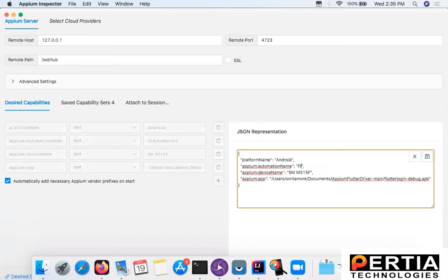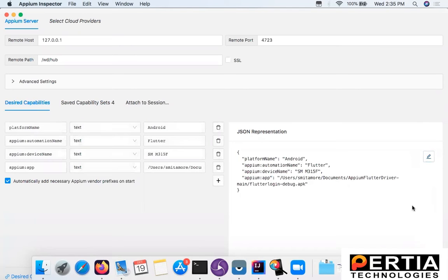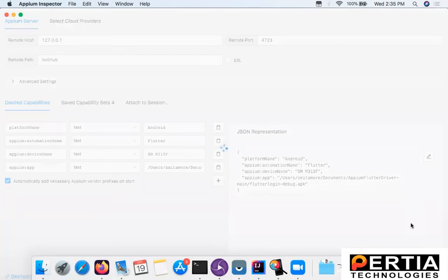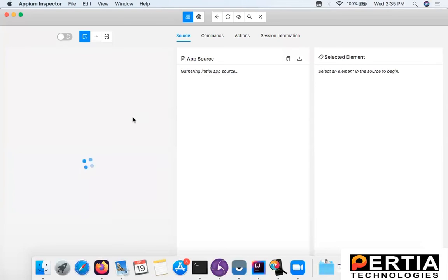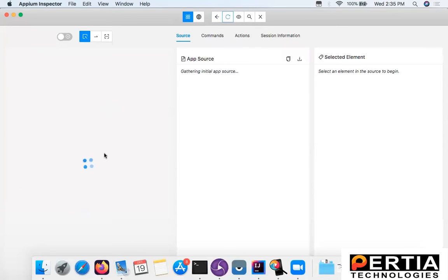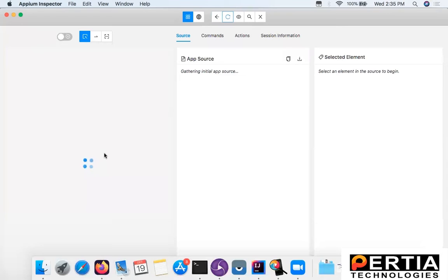Now let us see what happens with Flutter. When I changed the automation name to Flutter and started the session, I could experience that it was taking much longer than expected to load the application. In fact, at times it wasn't loading anything. I was unable to see the app here. This is something very contradictory. I have seen on different blogs that people have used UIAutomator2 when they were not able to succeed with Flutter as an automation name.